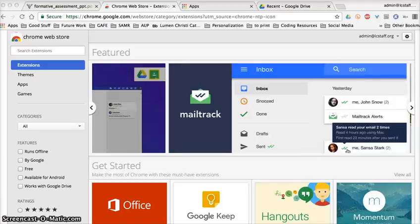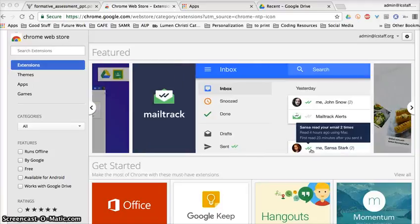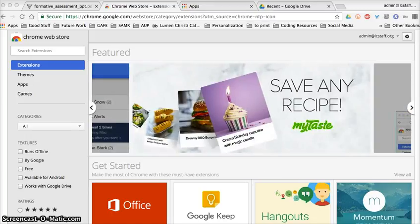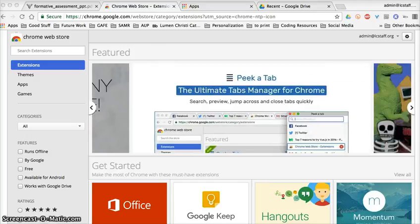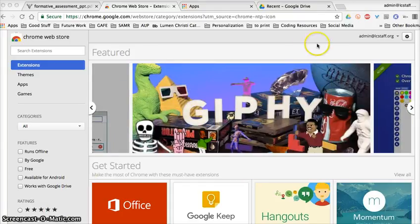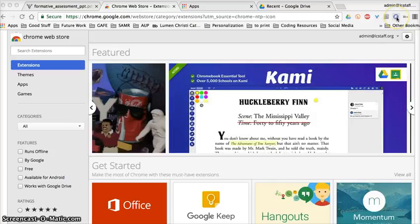Hey everybody, welcome to this two-minute techie tip. We are creating a couple of these tutorials to help us build our capacity for creating, communicating, collaborating, and thinking critically, and also to enhance our information and device literacy skills. So let's get to it — I'm doing a couple of videos about Chrome extensions.